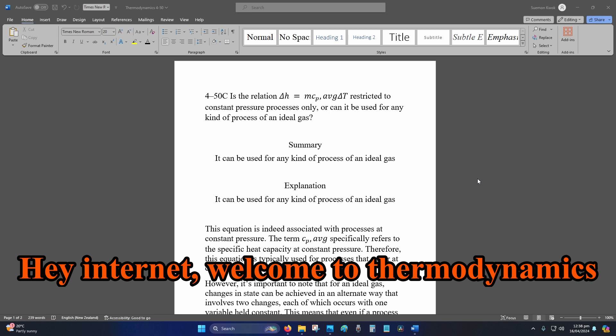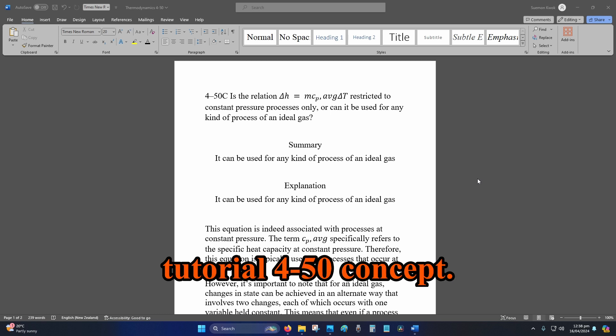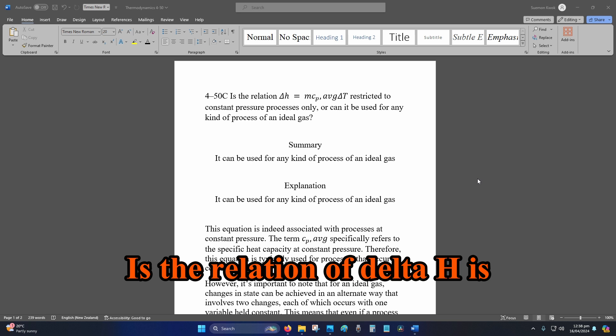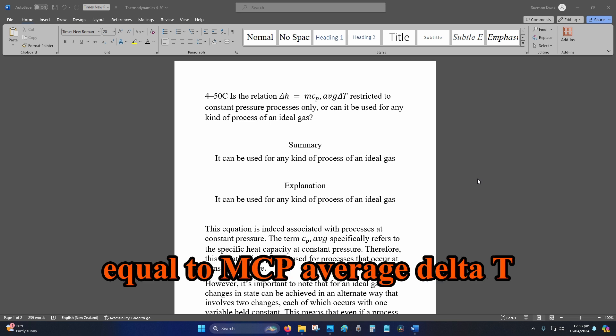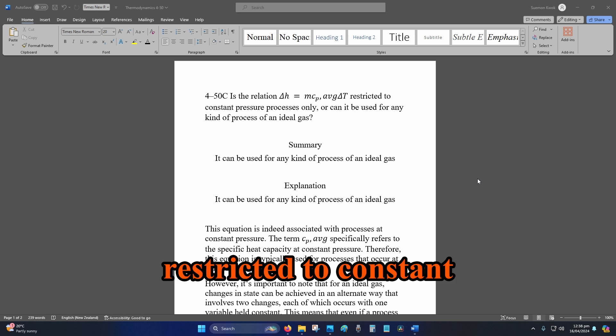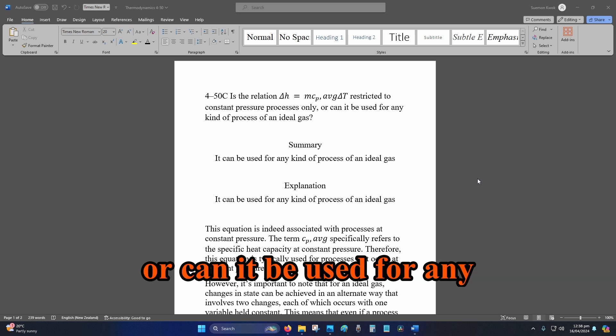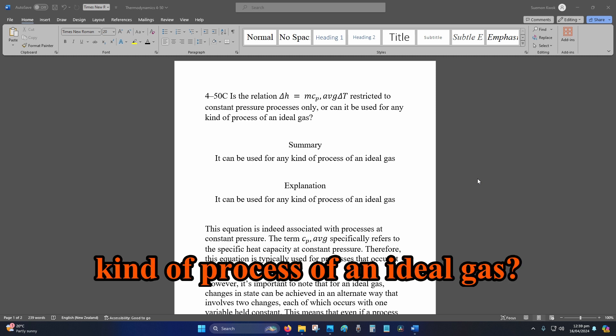Hey internet, welcome to thermodynamics tutorial 4-50. The concept is: the relation delta H equals mCp average delta T restricted to constant pressure processes only, or can it be used for any kind of process of an ideal gas?